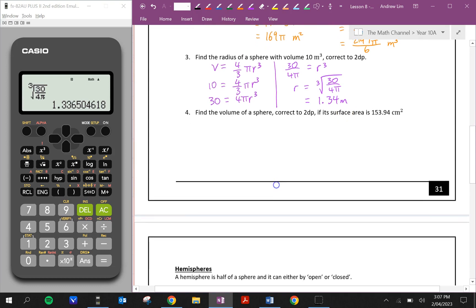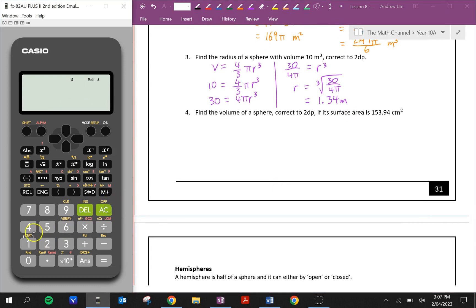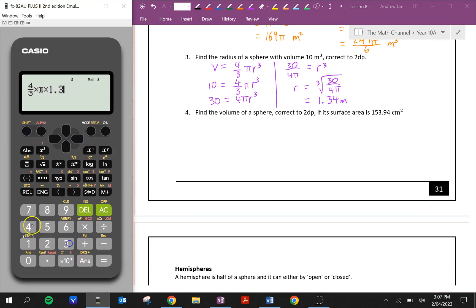You can always double-check your answer: plug 4/3 times π times 1.34 cubed back into the calculator. Because we rounded, it won't be exact, but it should be very close to 10.